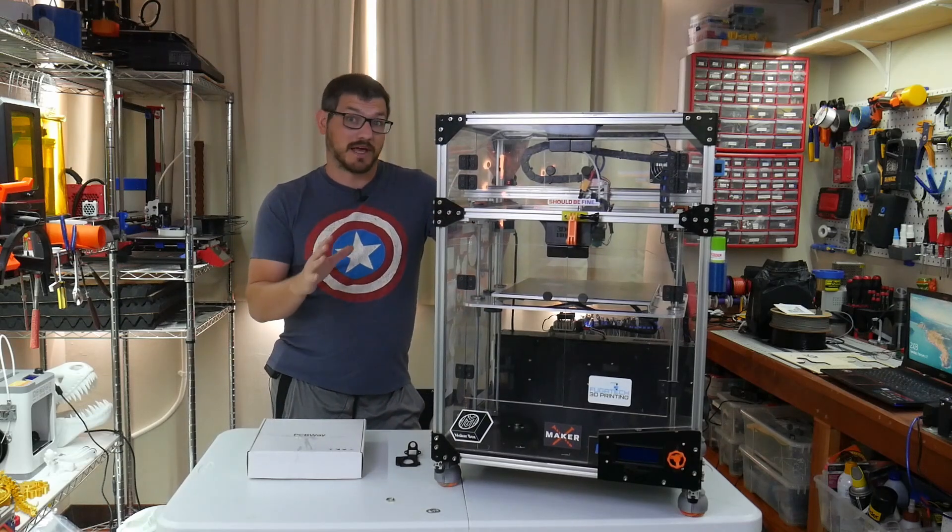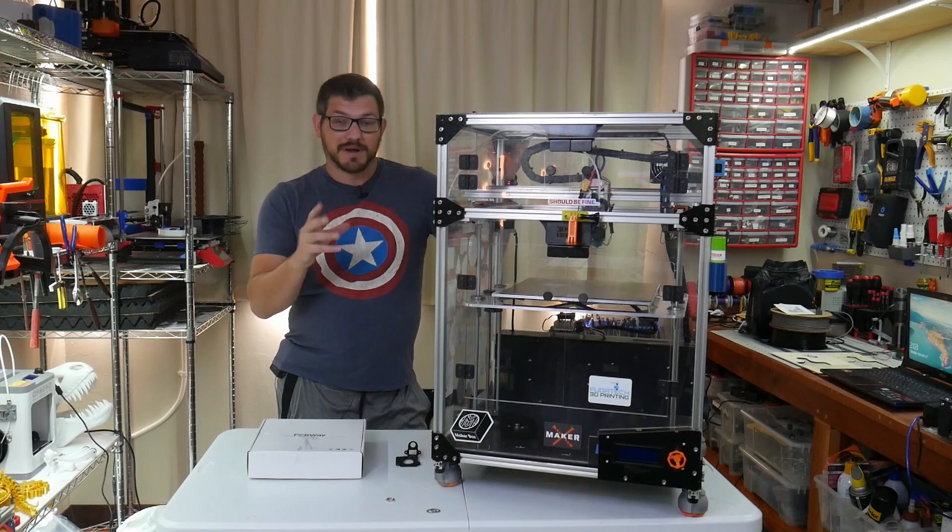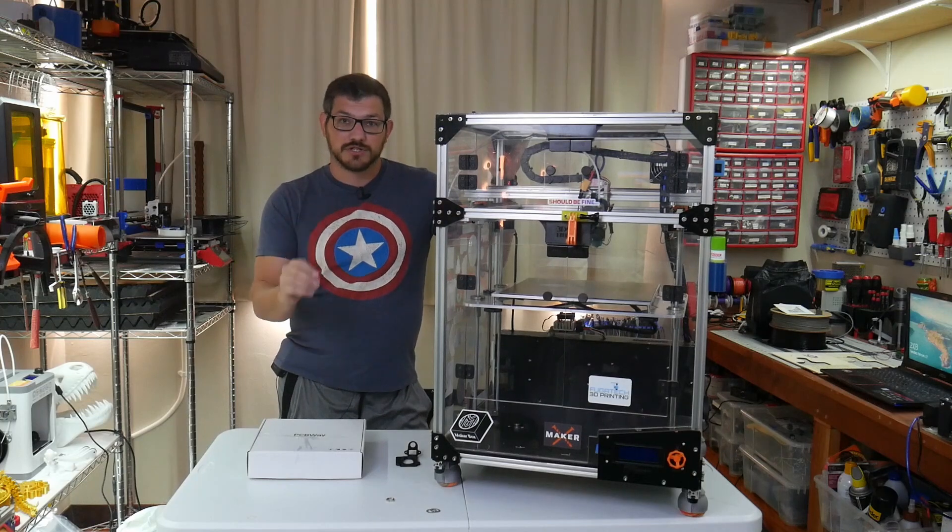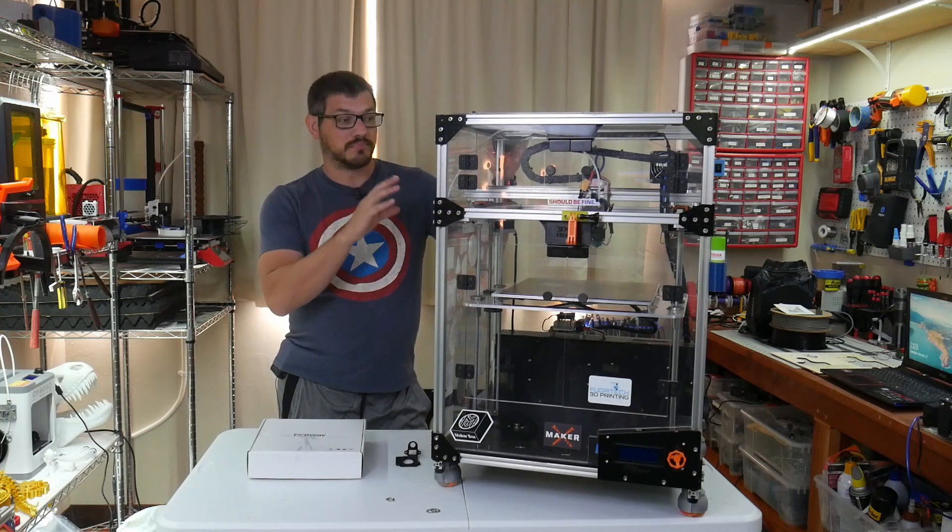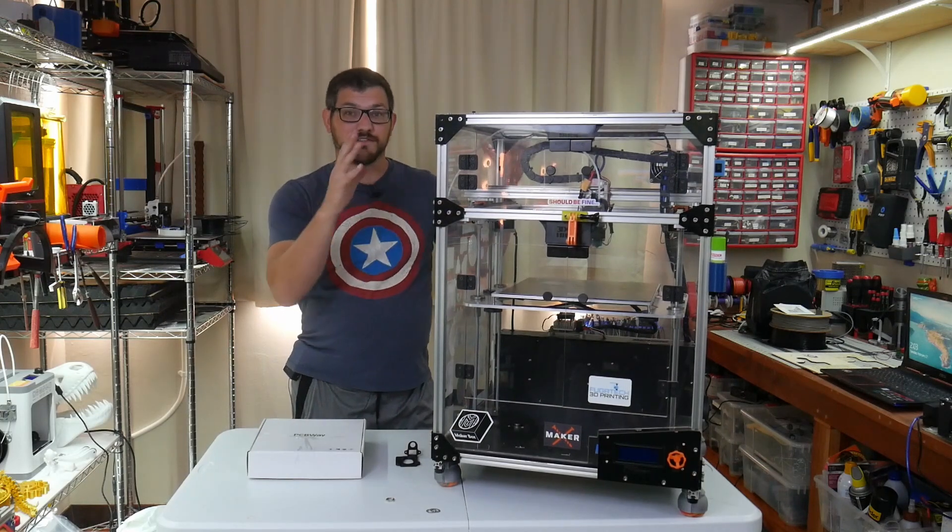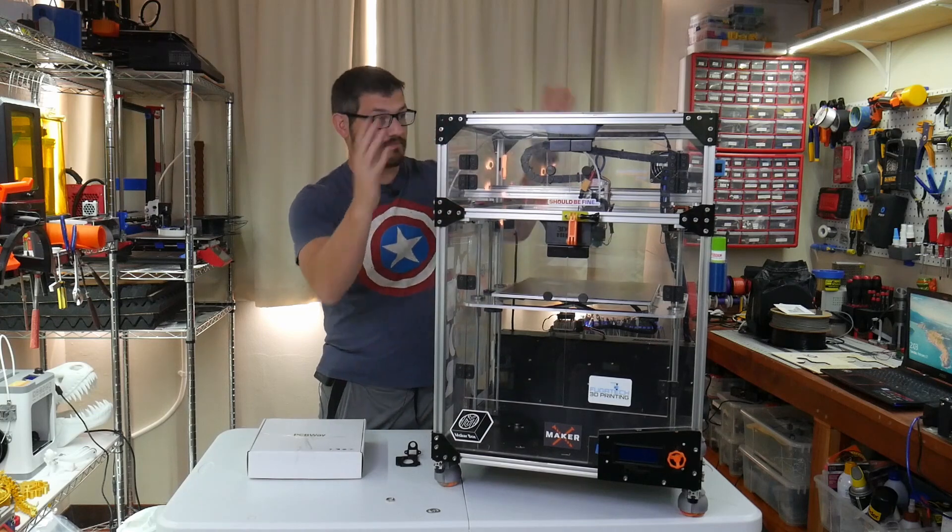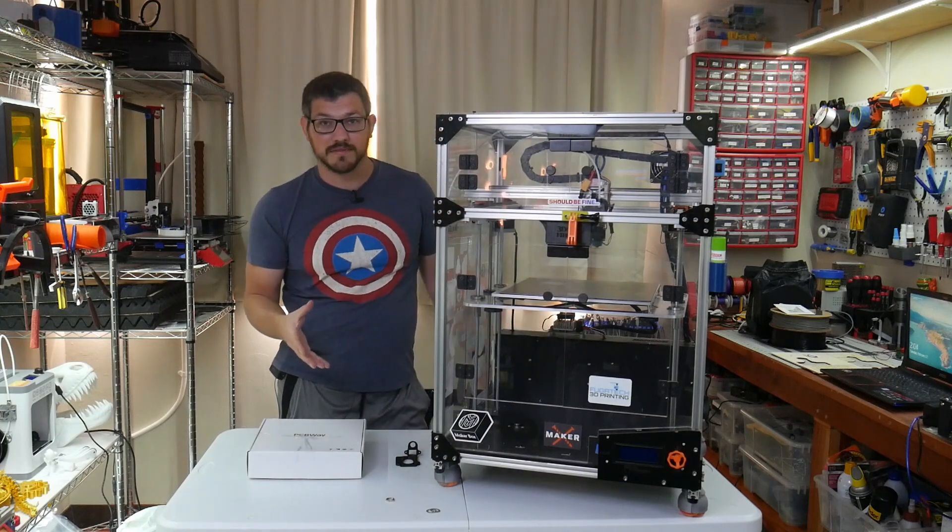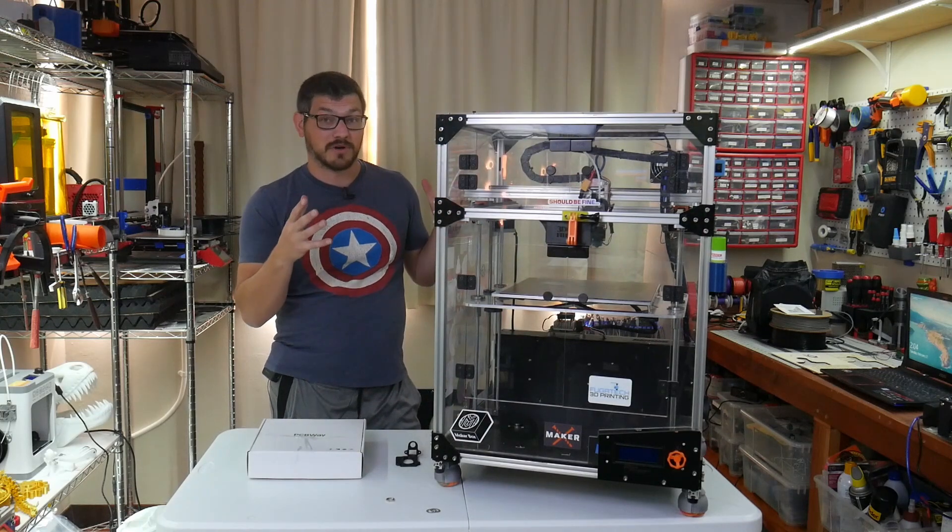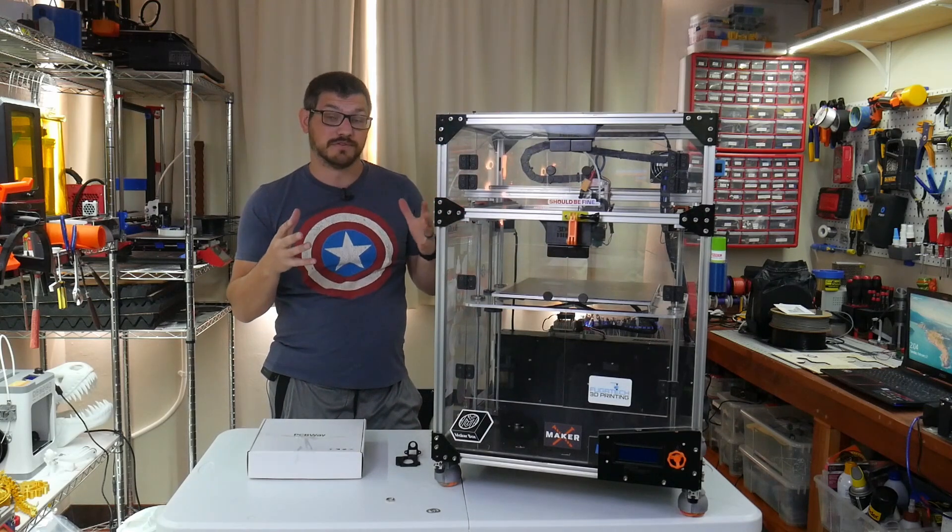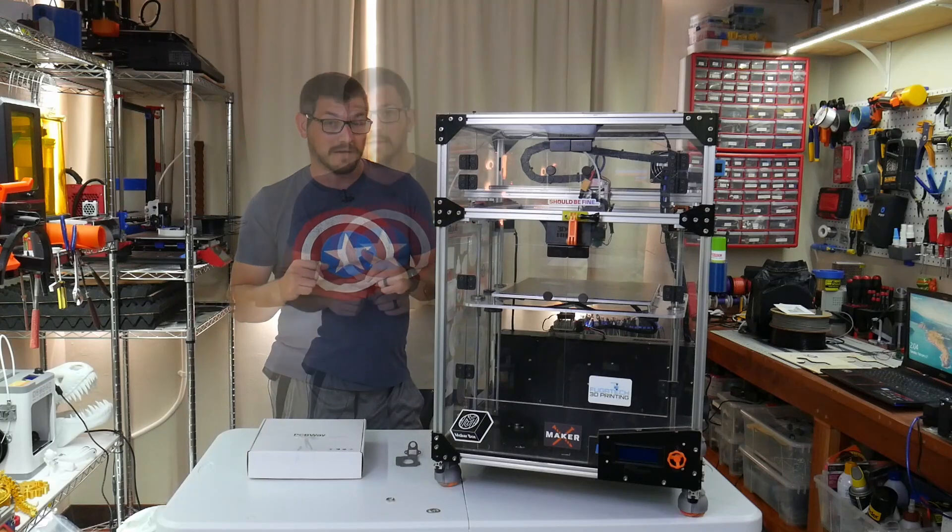So it's printing much better now, but I was always having issues with the mount for the probe because this is a fully enclosed printer. The inside gets rather hot and it was deforming my ABL mount.